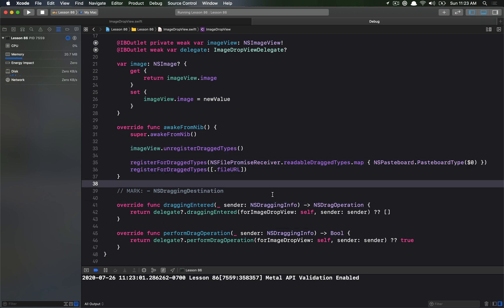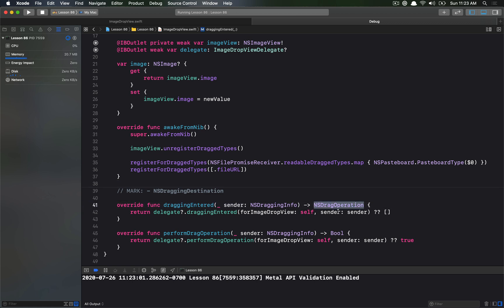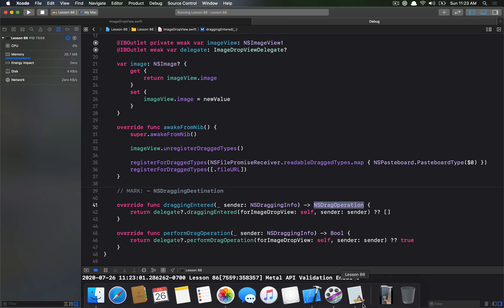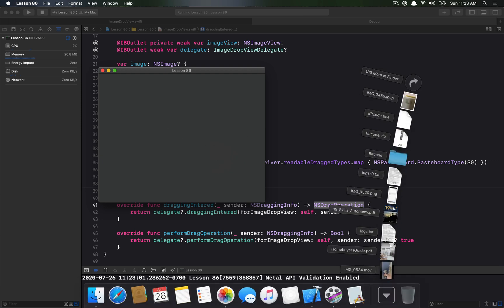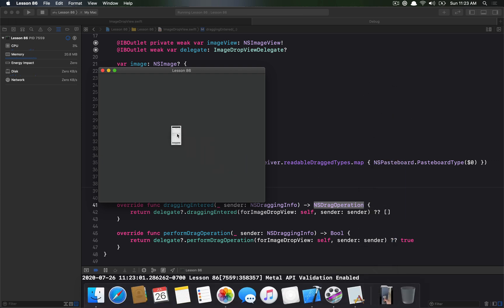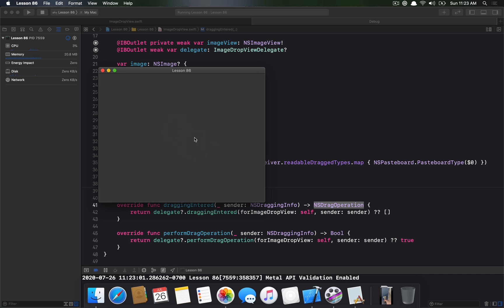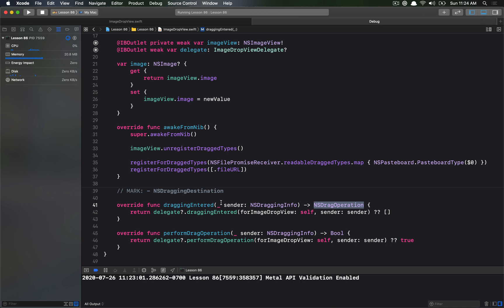Now that we're triggering draggingEntered, what should we do with it? We want to return the operation we expect to perform. Right now if we drag an image onto our app, there's no plus button — no real indication that we can accept the type. We want to override our draggingEntered call so we can return the drag operation and show that we could copy, if that is a valid operation.